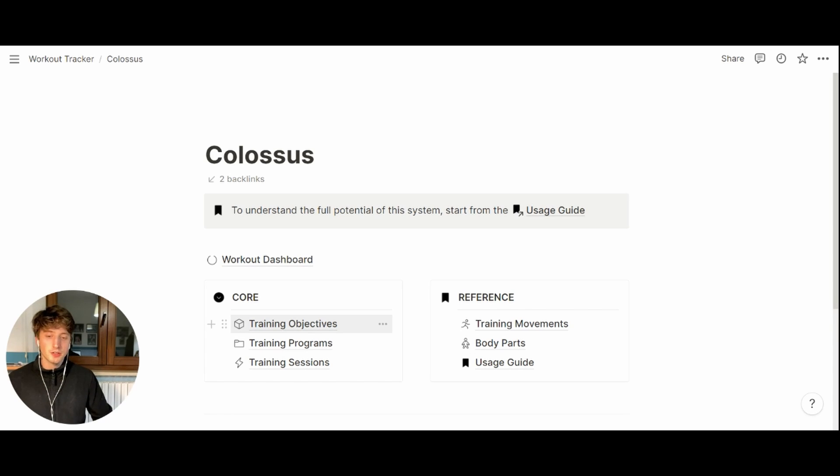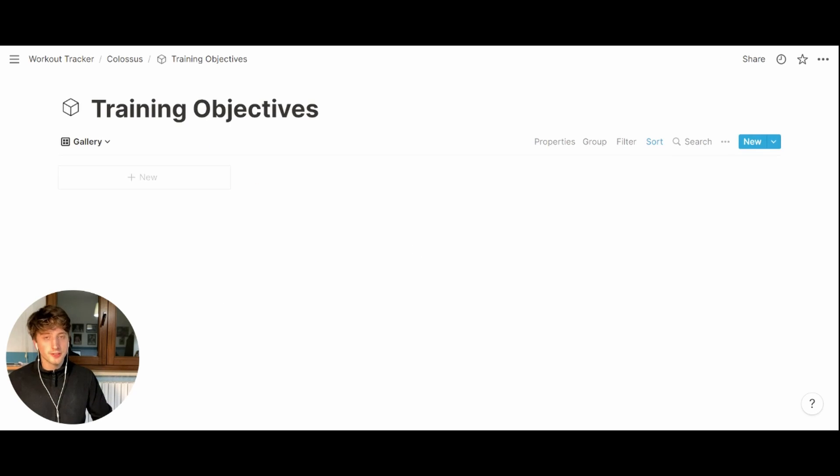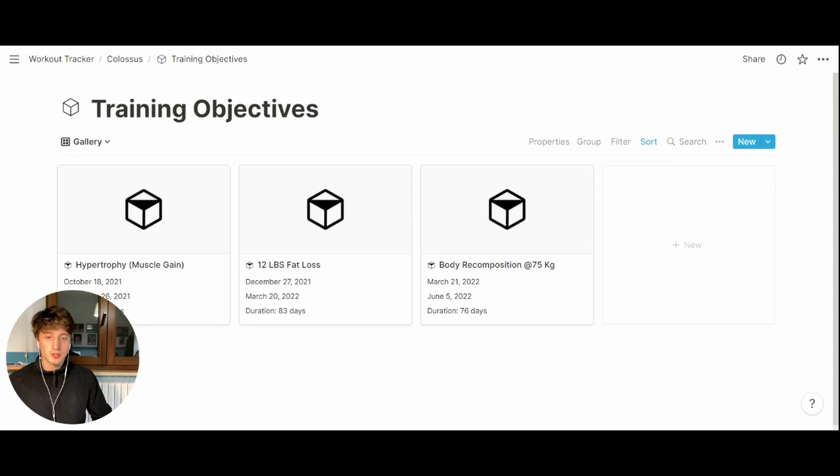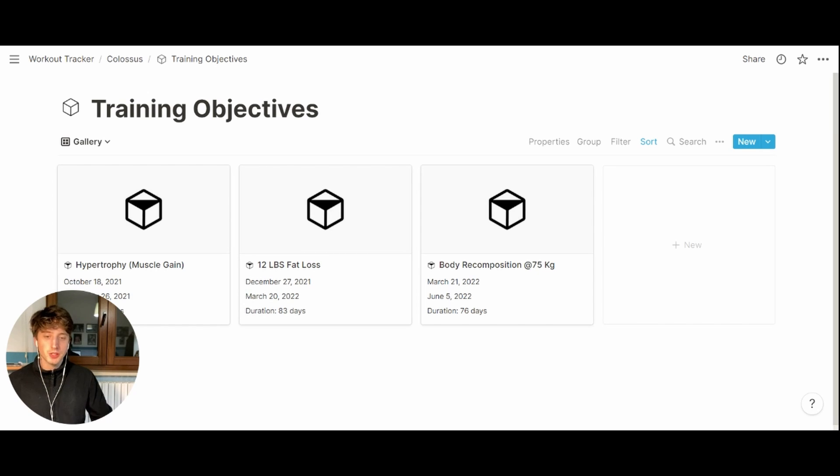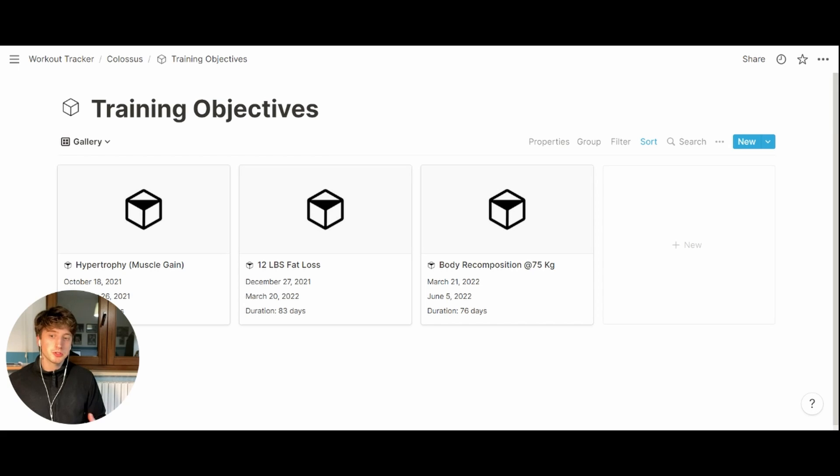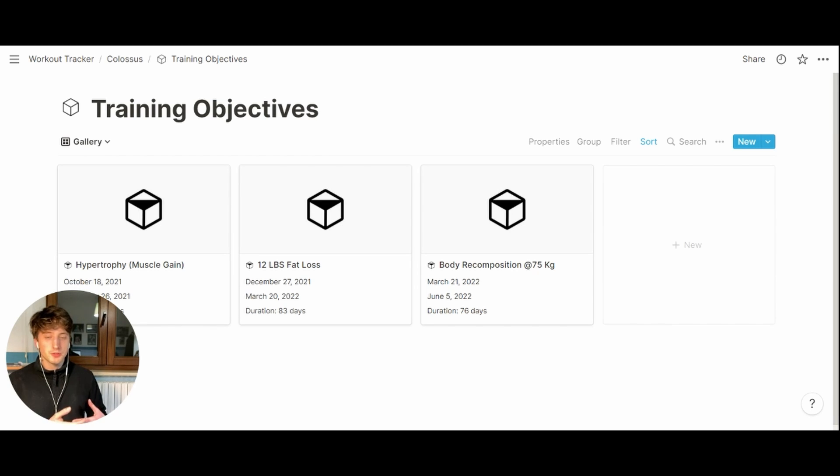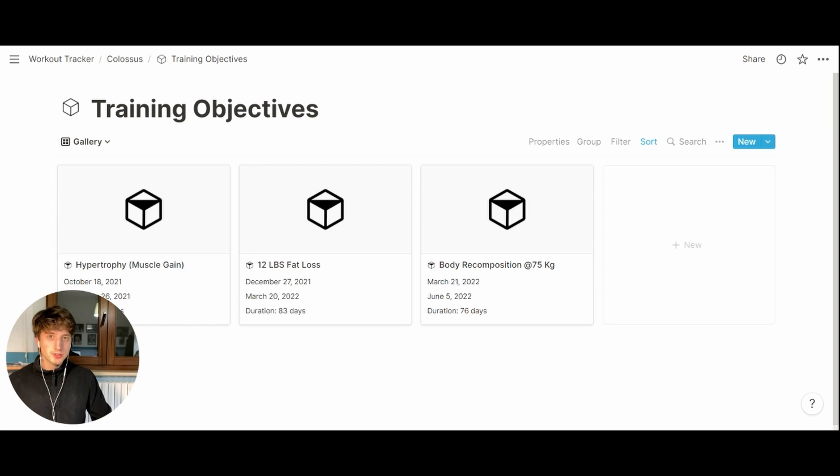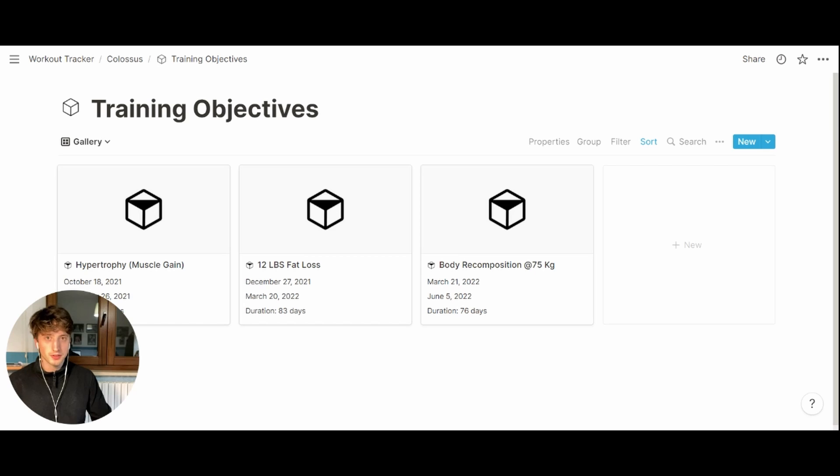When it comes to objectives, as it is usual consensus, we want to be as specific as possible. But usually, in fitness objectives might just be falling into three main buckets. There is hypertrophy or muscle gain, there is fat loss, and there is body recomposition. These examples here are exactly about that, but the precise number for fat loss or hypertrophy depends on your particular need.